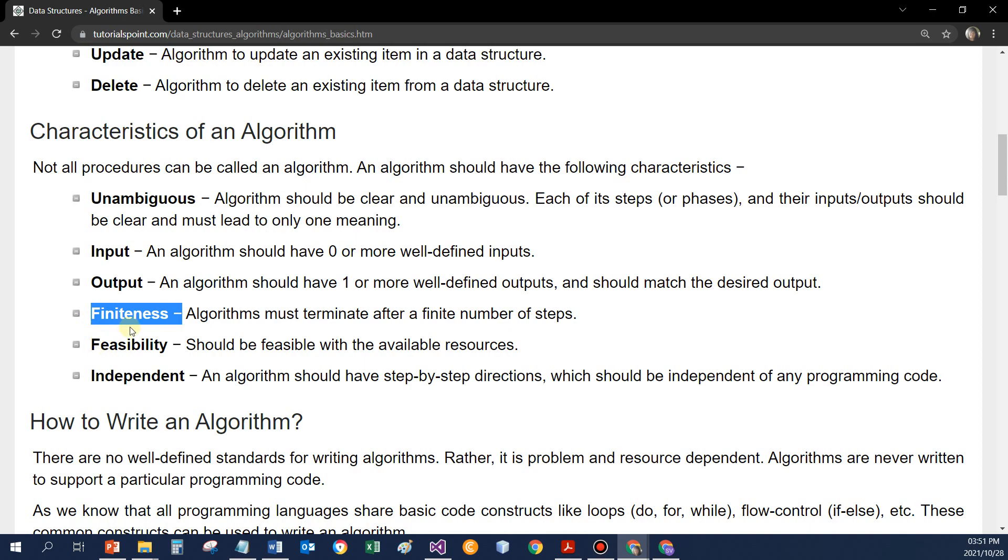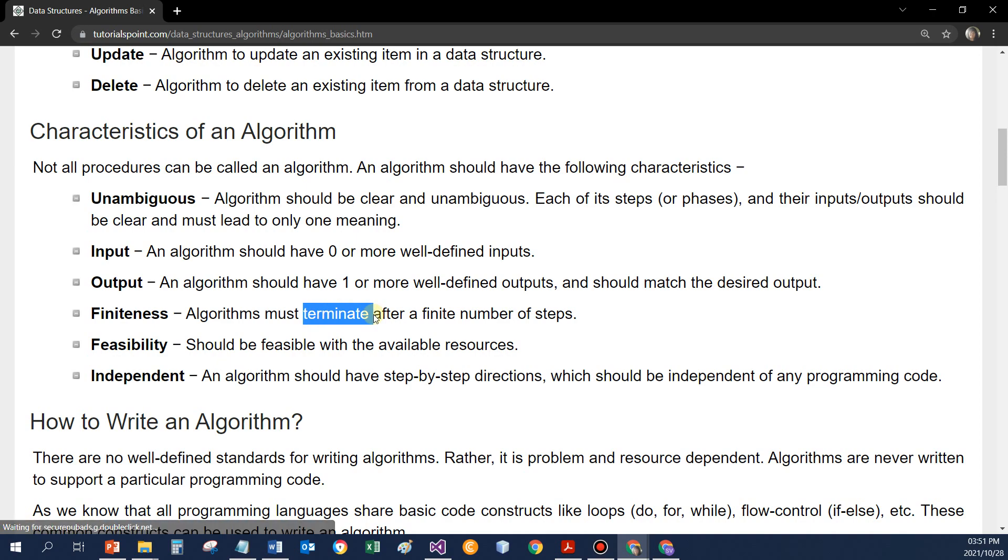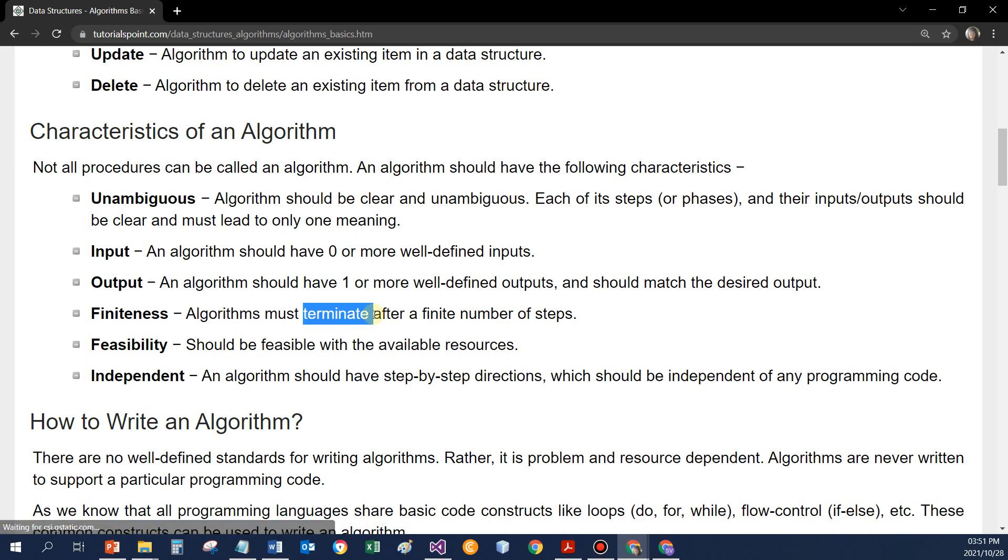Finiteness means it must stop, terminate. So I can't keep on with the loop forever. Then the program is not going to work. My data, if I didn't find it, the loop must stop. And for us with the arrays, the loop will stop at the end of my data that's saved.